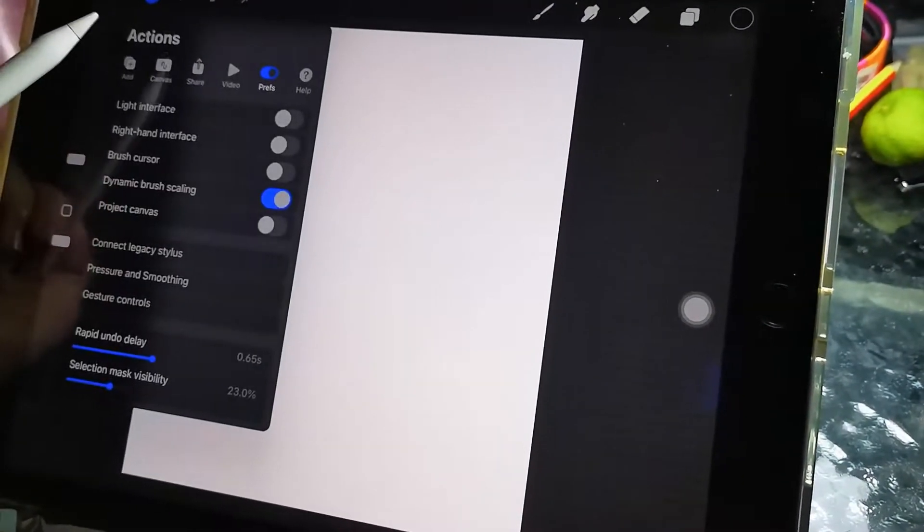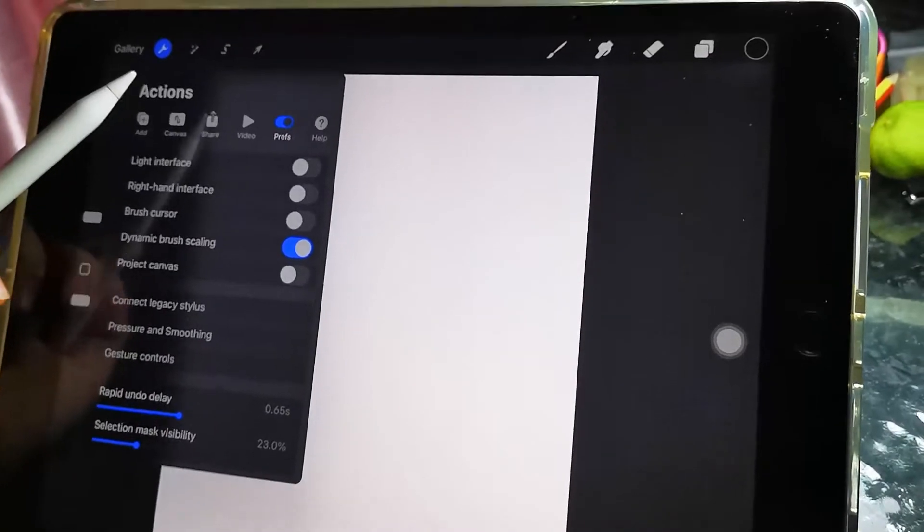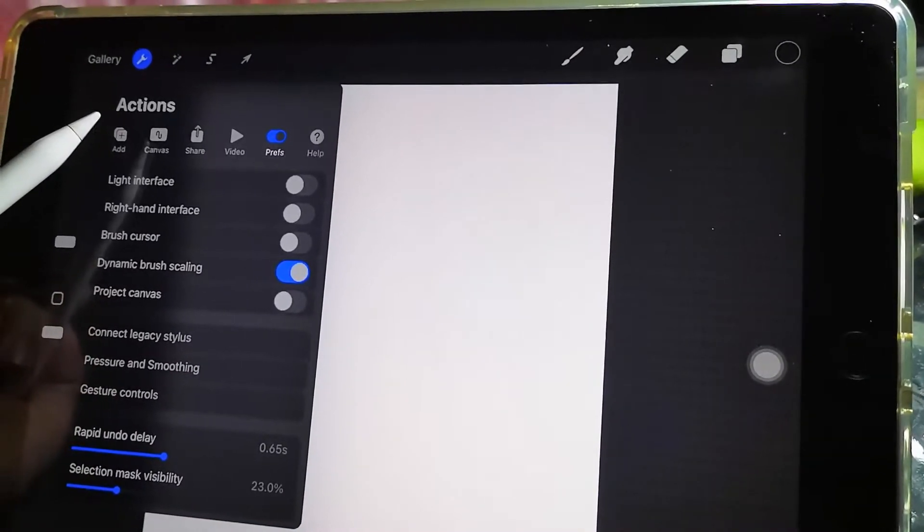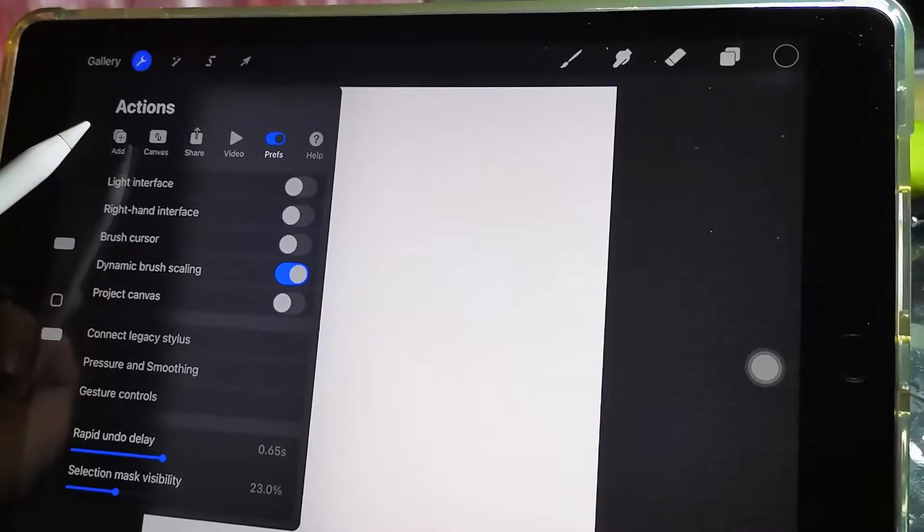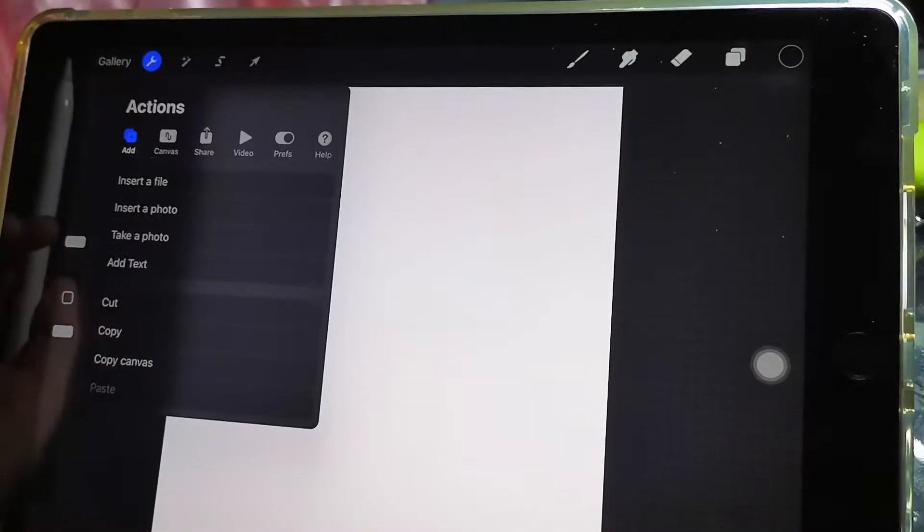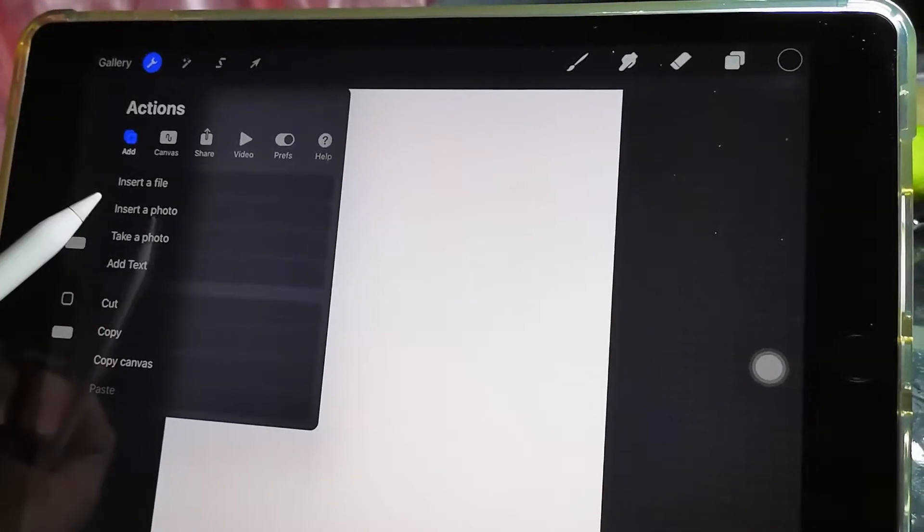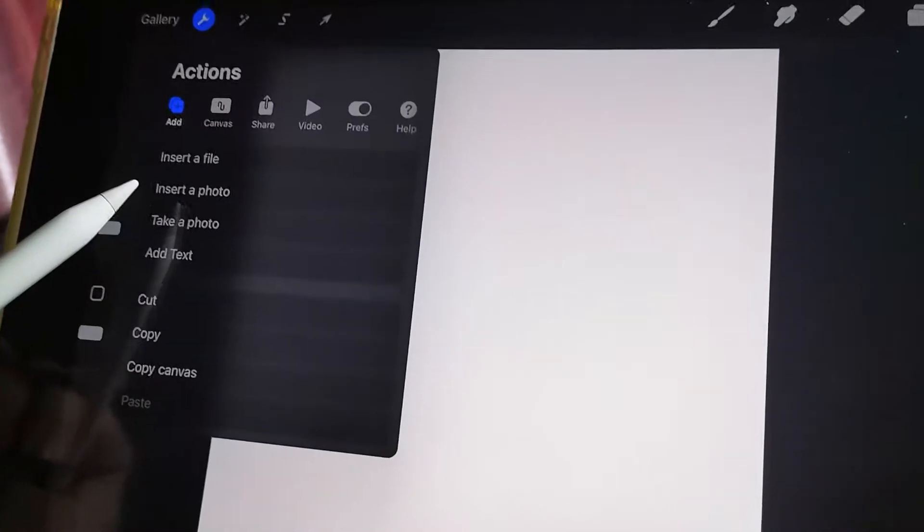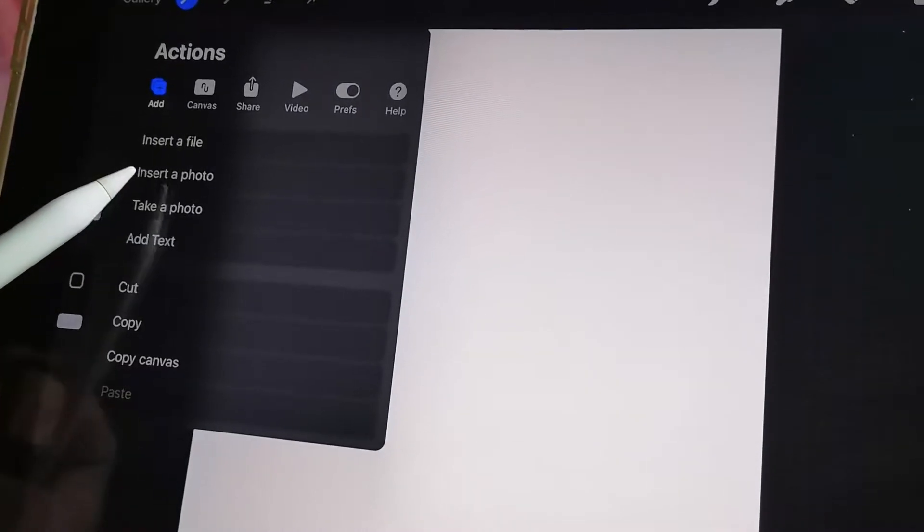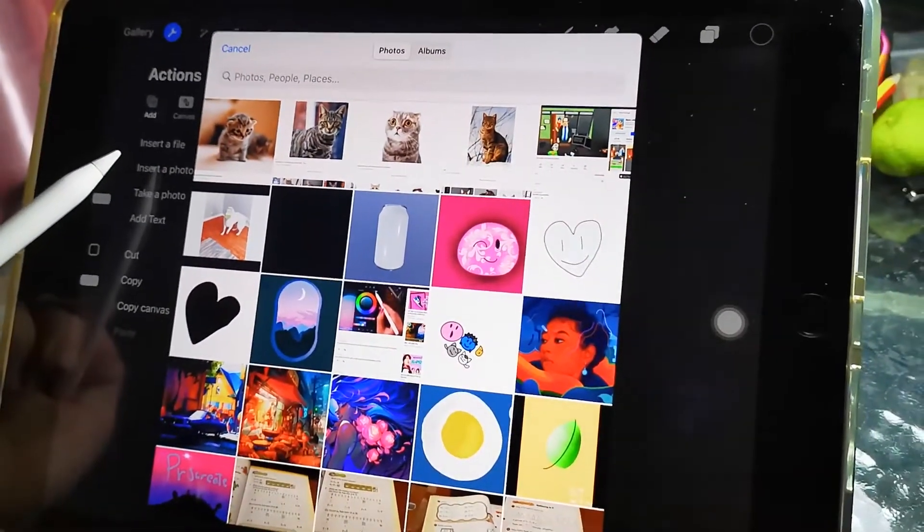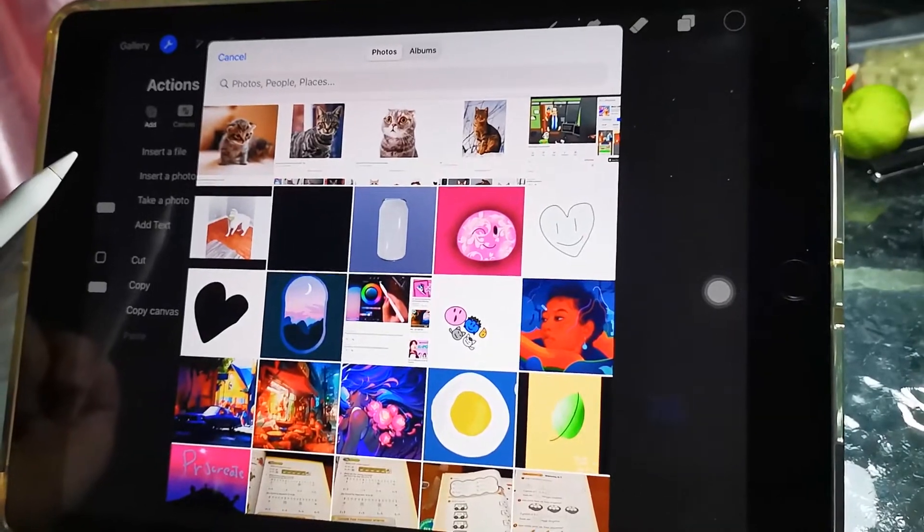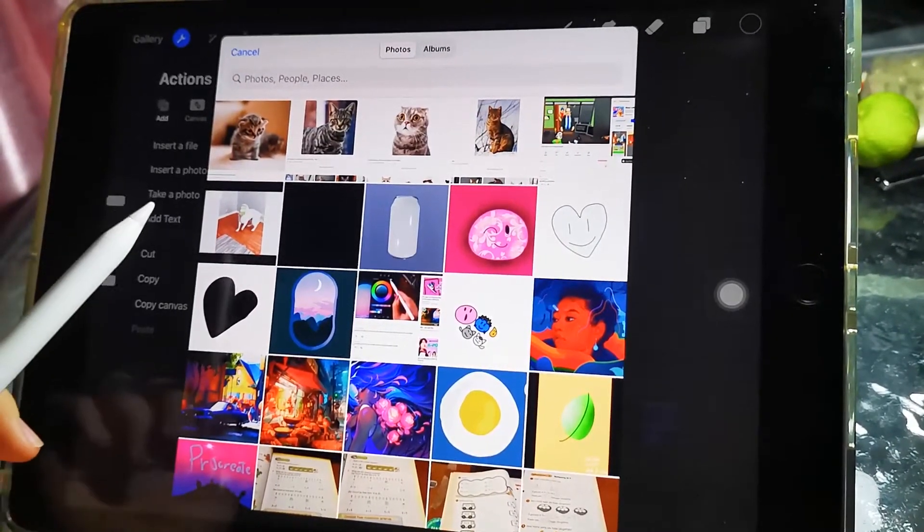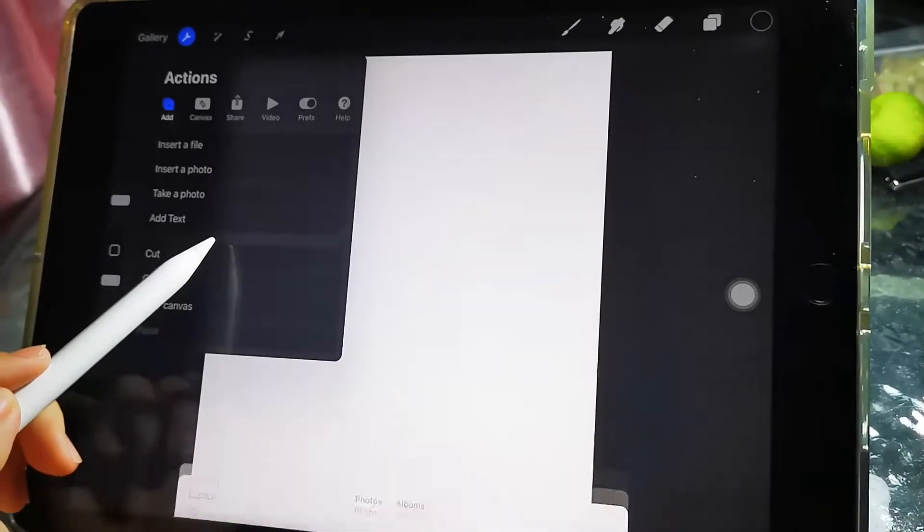You might be asking how to import an image. Click the tool, click add, and then click insert a photo. Click on that if you took a screenshot.